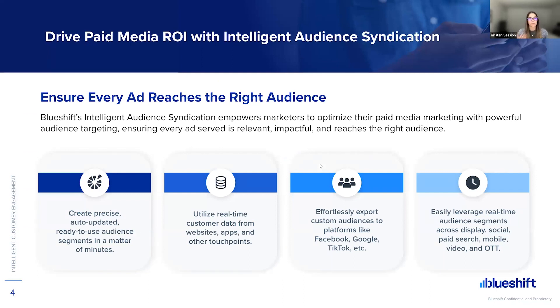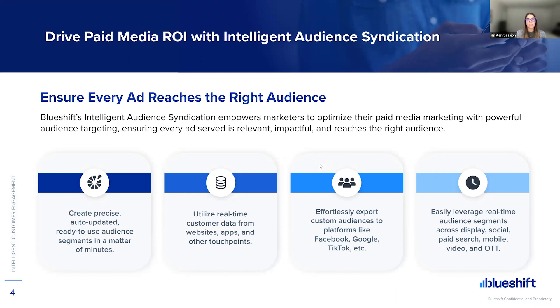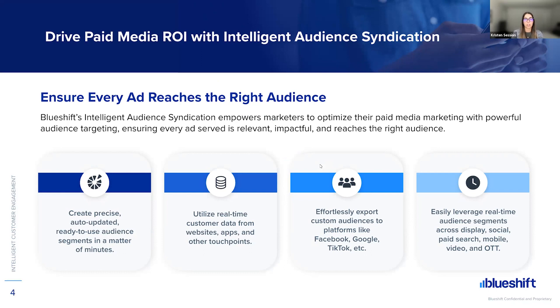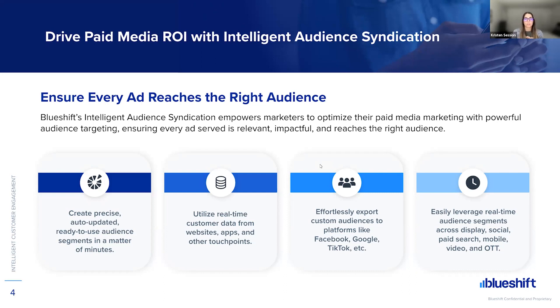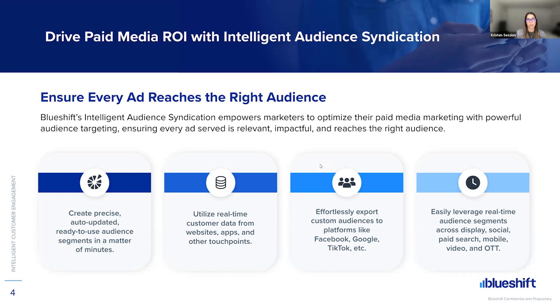So what is audience syndication and why should you care? Well, with budget cuts and the rising cost of paid media, the pressure to make every marketing dollar count is really increasing. But the good news is that marketers can leverage their earned first-party data to optimize their paid media with audience syndication. BlueShift's Intelligent Audience Syndication feature allows marketers to optimize their paid media with powerful audience targeting, ensuring that every ad is relevant, impactful, and reaches the right audience.